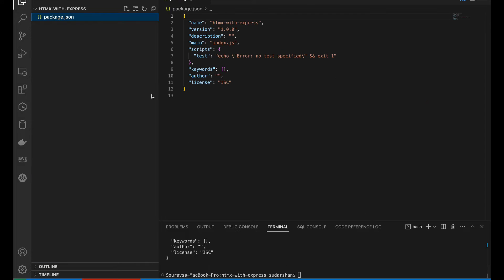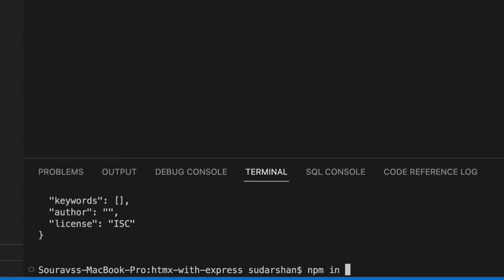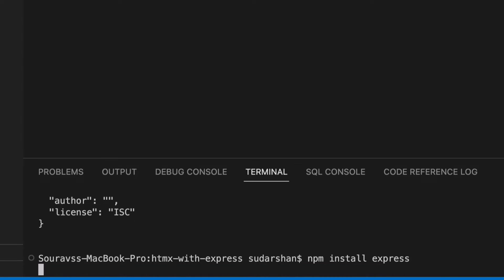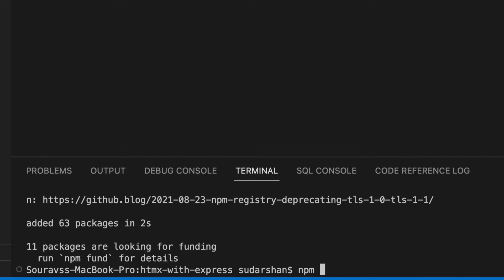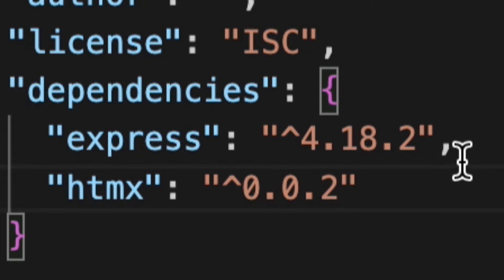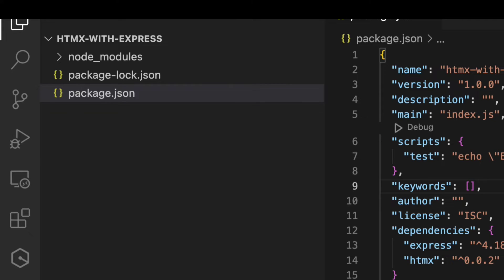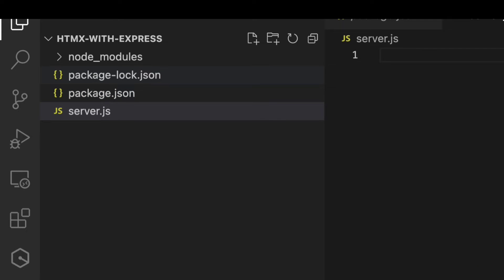The default package.json has been created. Now I need to install some dependencies. I'll run npm install express — express is now installed. Now we also need to install HTMX: npm install htmx. HTMX is also installed, so now we are ready to use both technologies. First we will create the Express server, so I'll add a file called server.js.